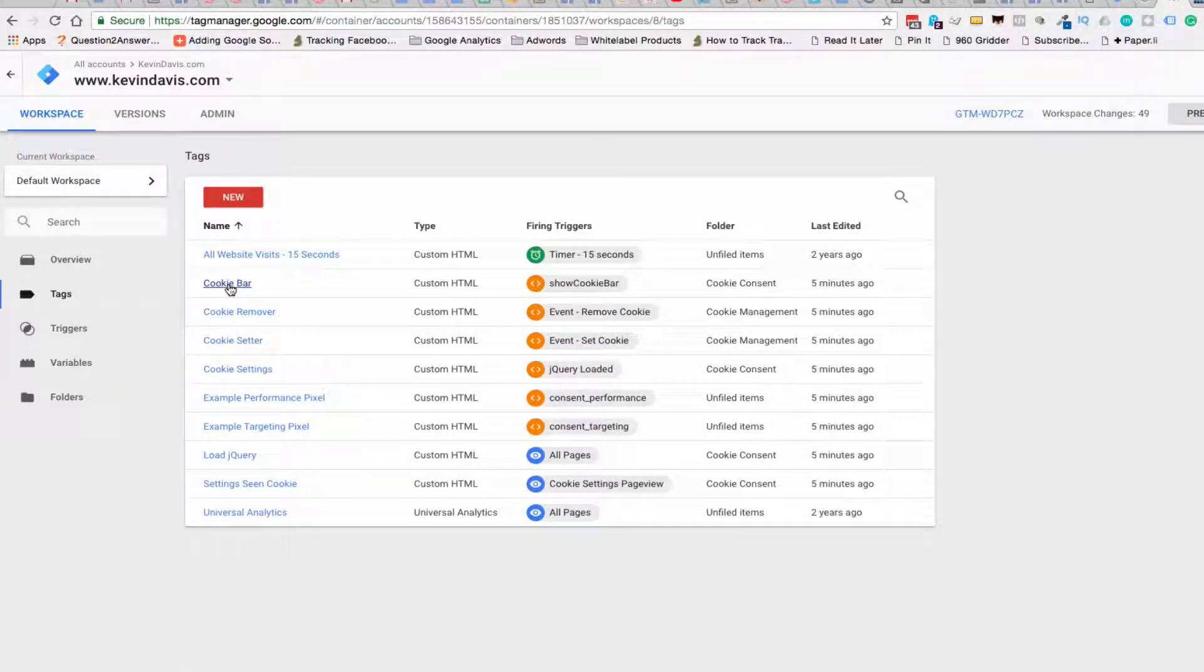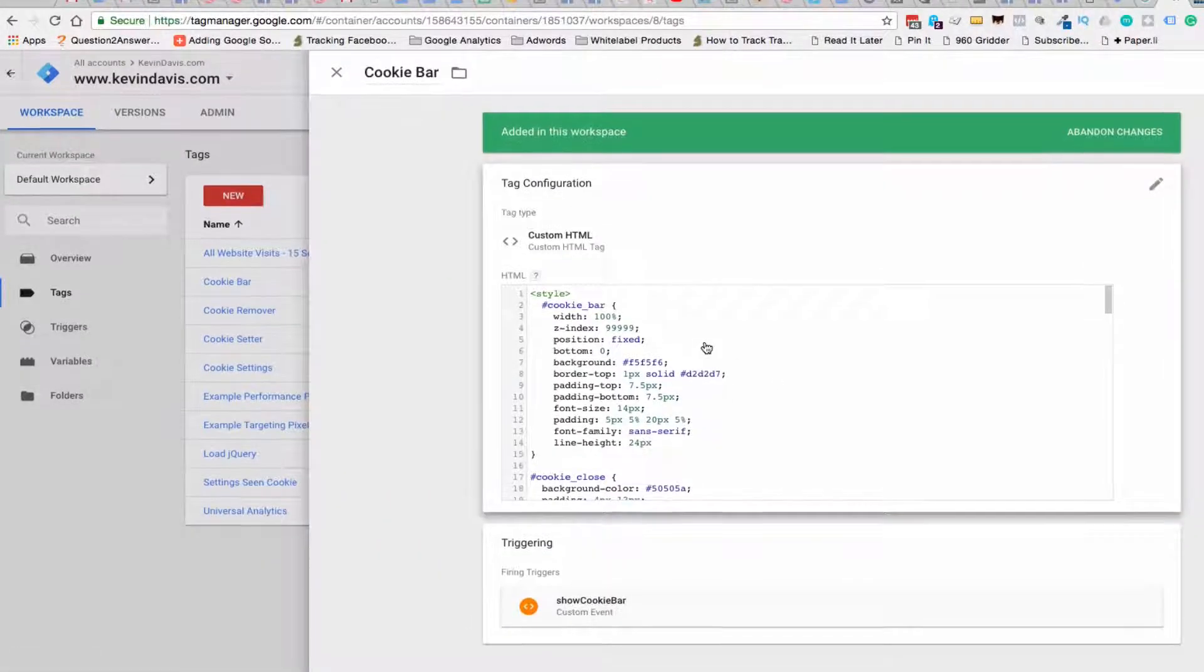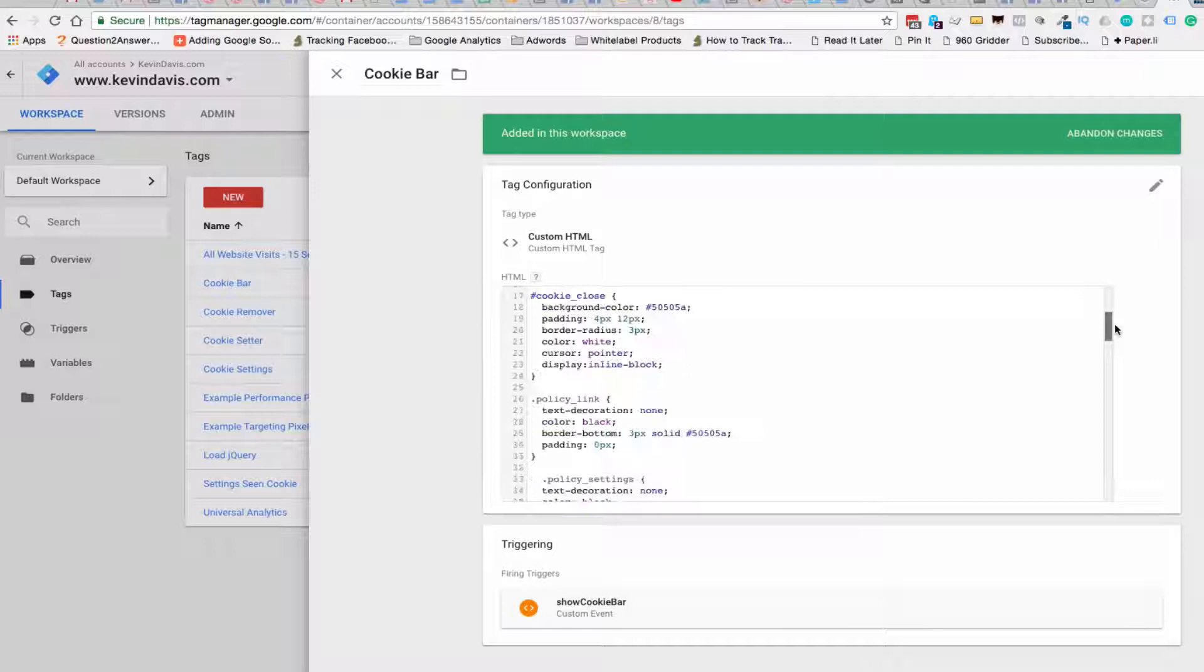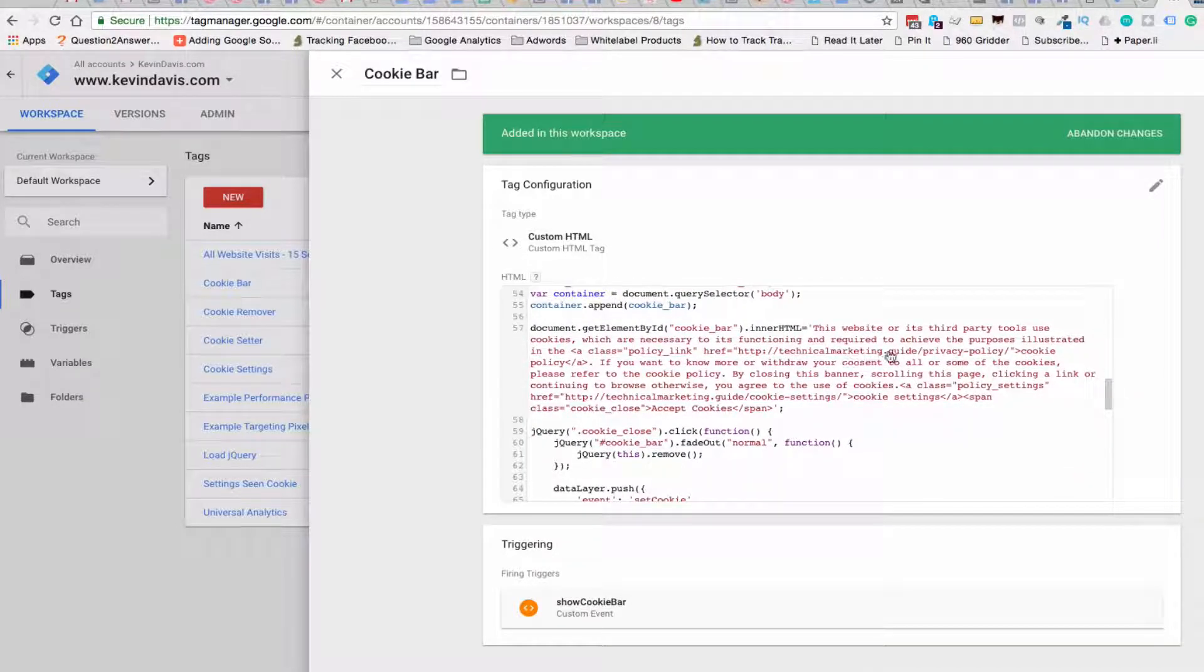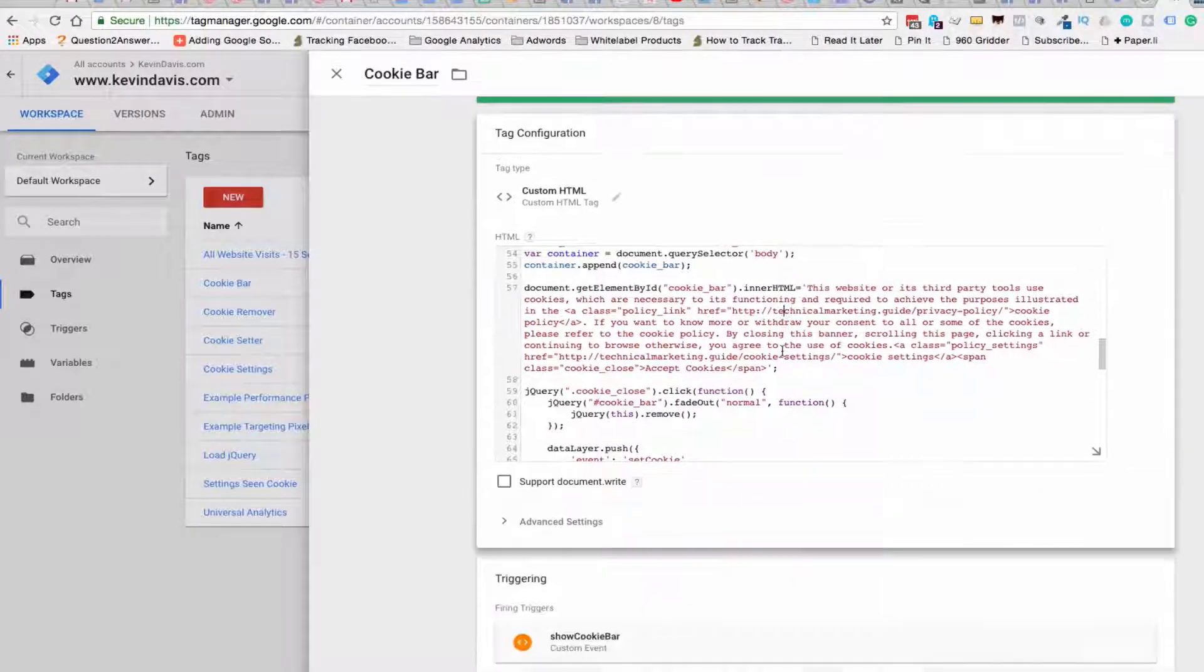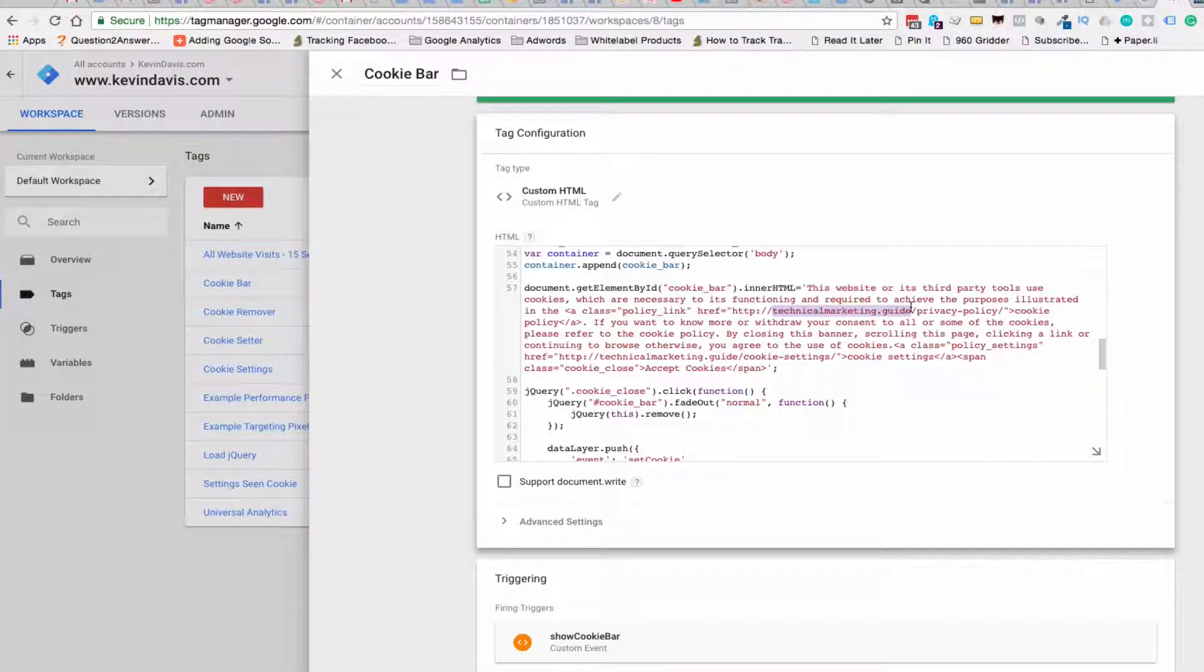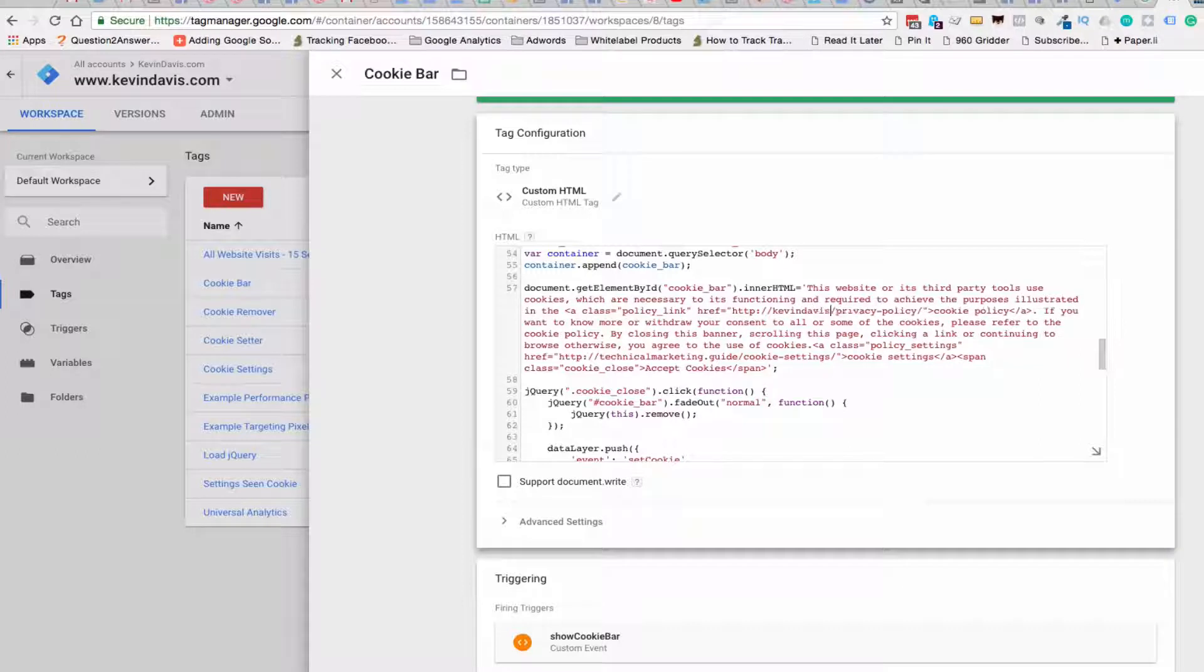And remember, the cookie bar is the part that shows up at the bottom. So basically, it has just custom HTML in here. And what we're going to do is we're going to change this from technicalmarketing.guide to be kevindavis.com. And so there's two links in there that we need to update.